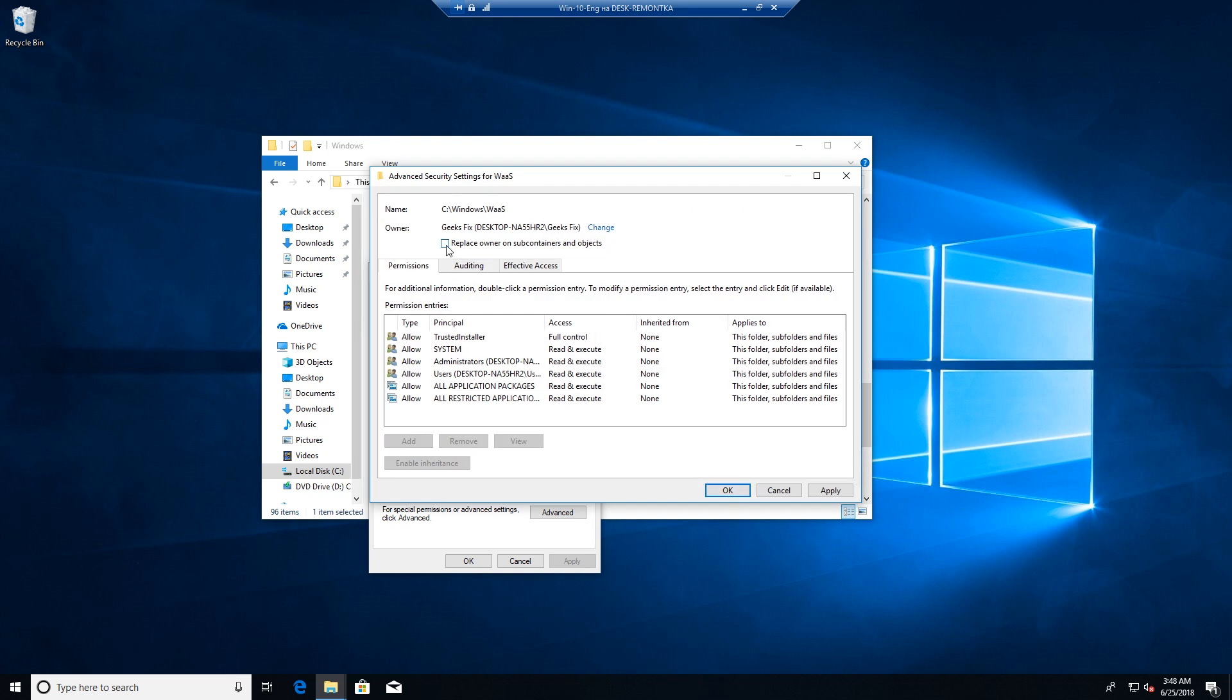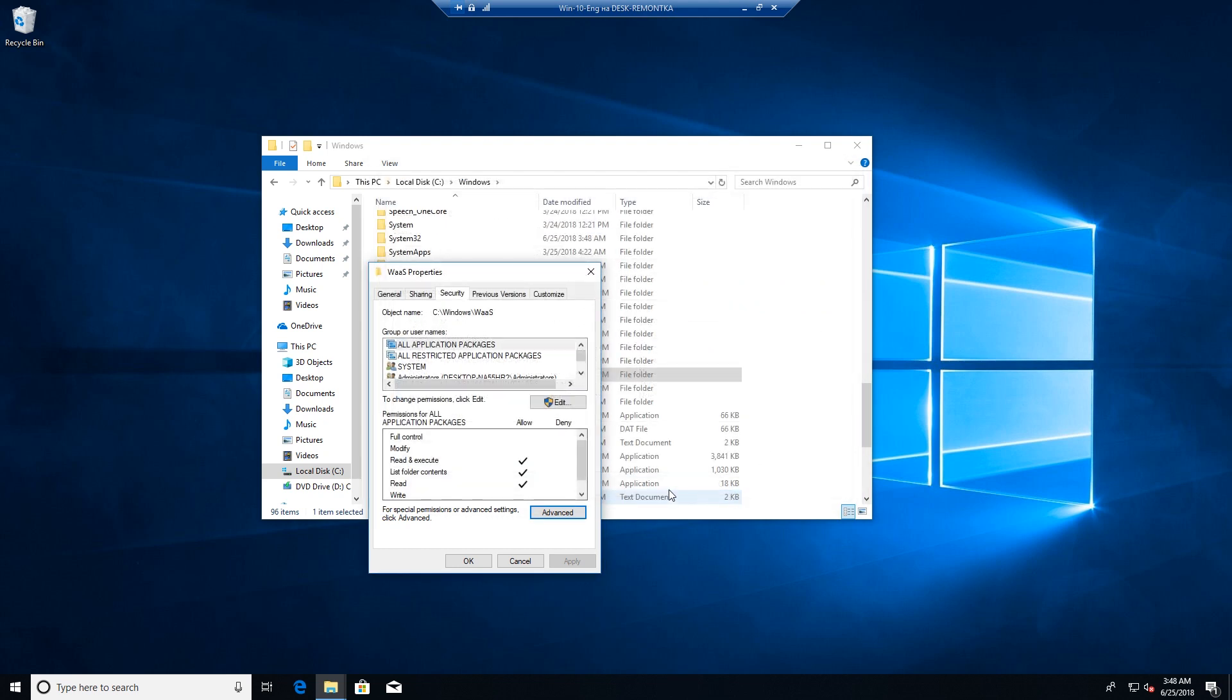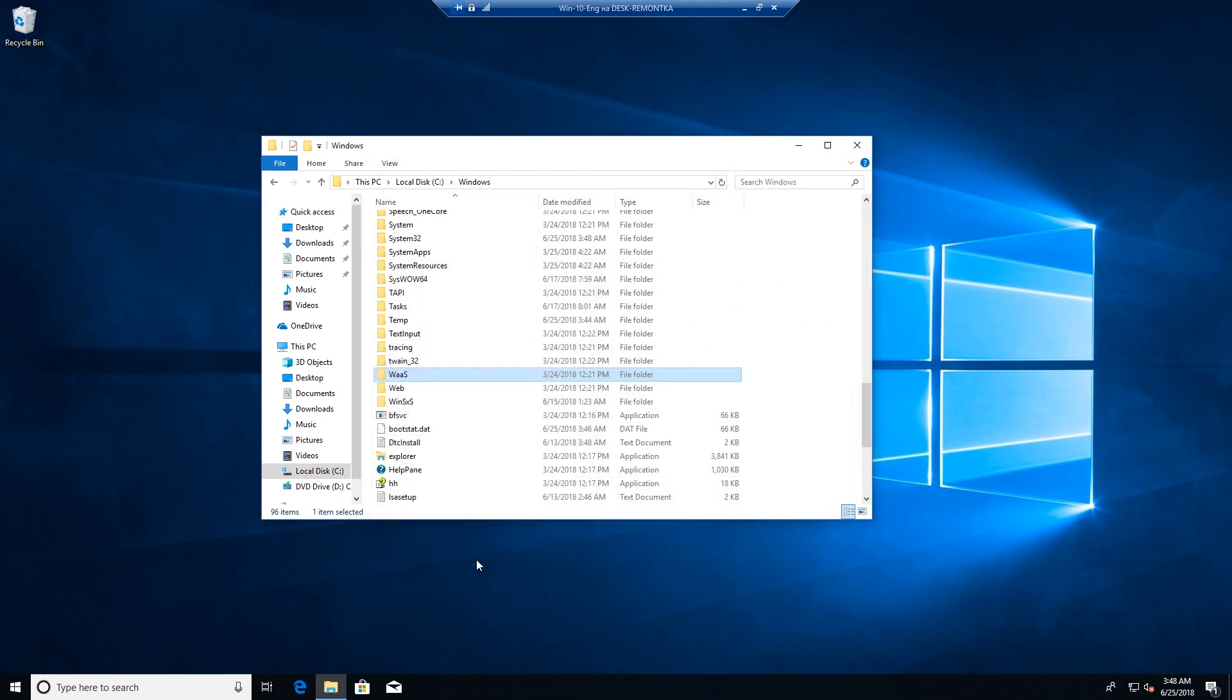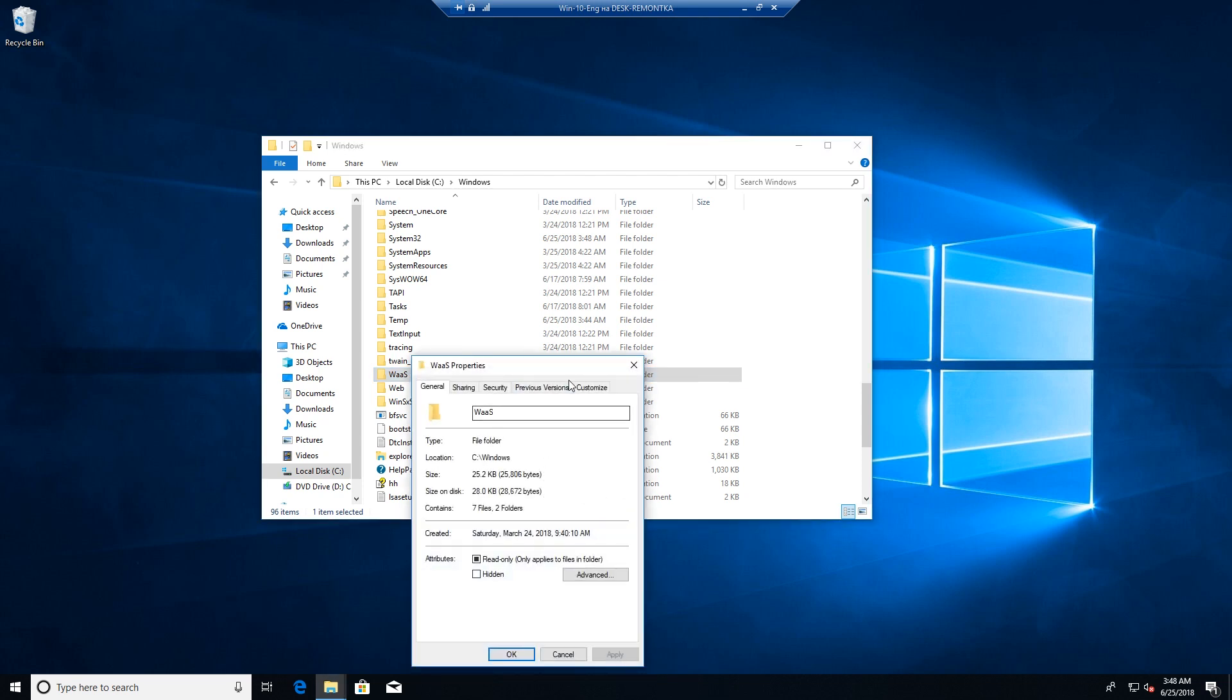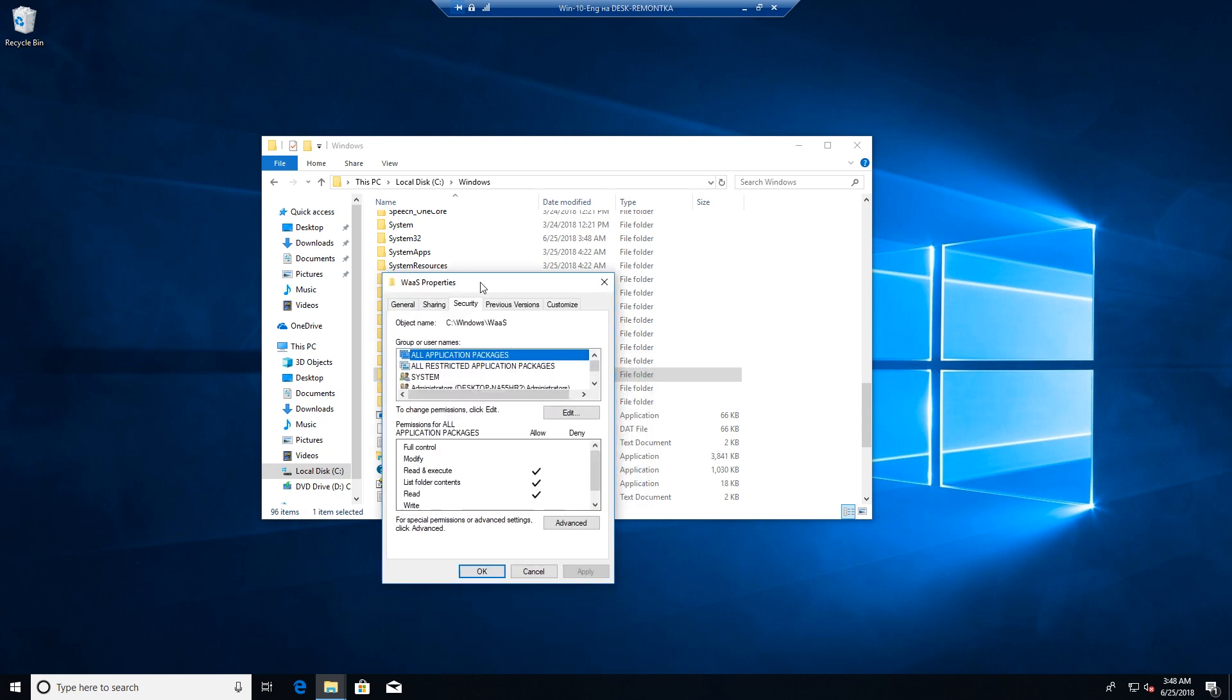Then check this checkbox: Replace owner on subcontainers and objects. Click OK. Then once again, open Properties of the folder and go to Security tab.